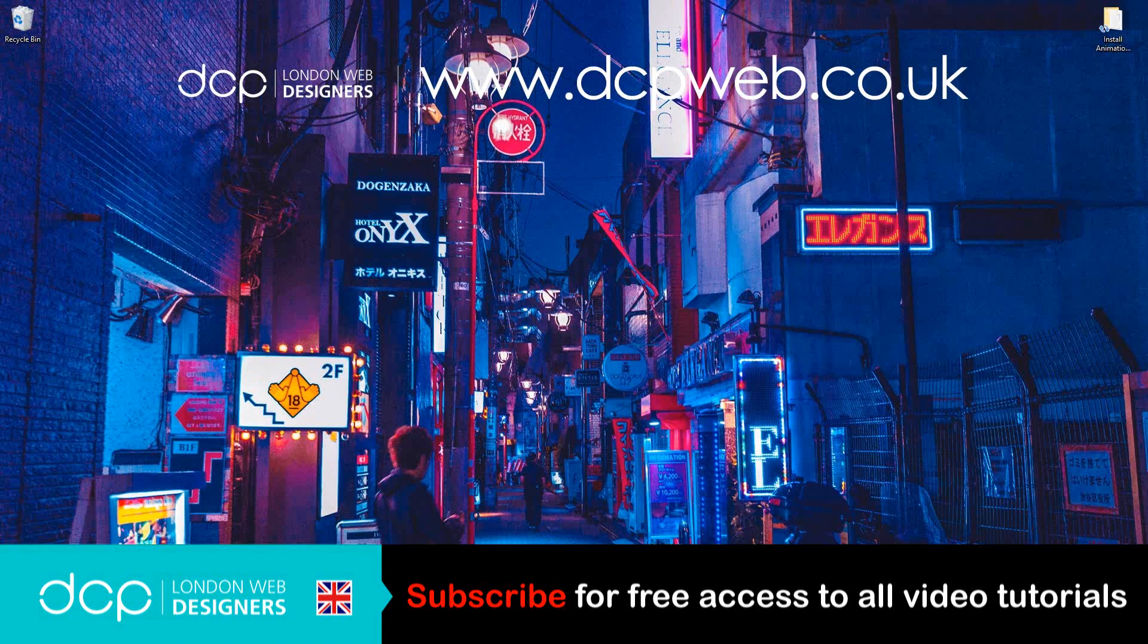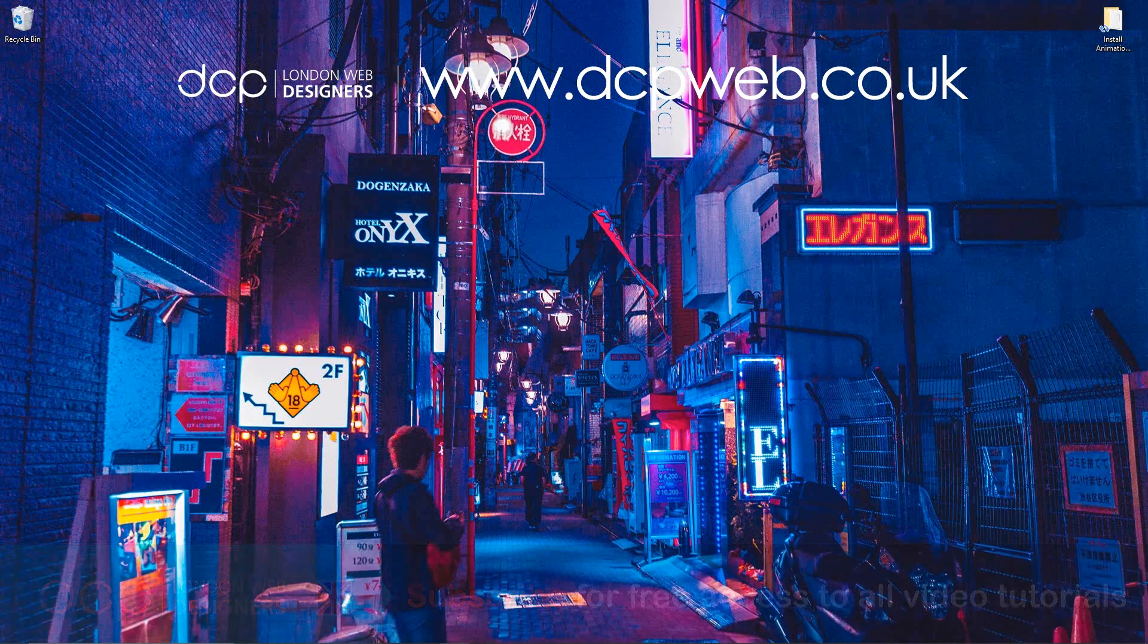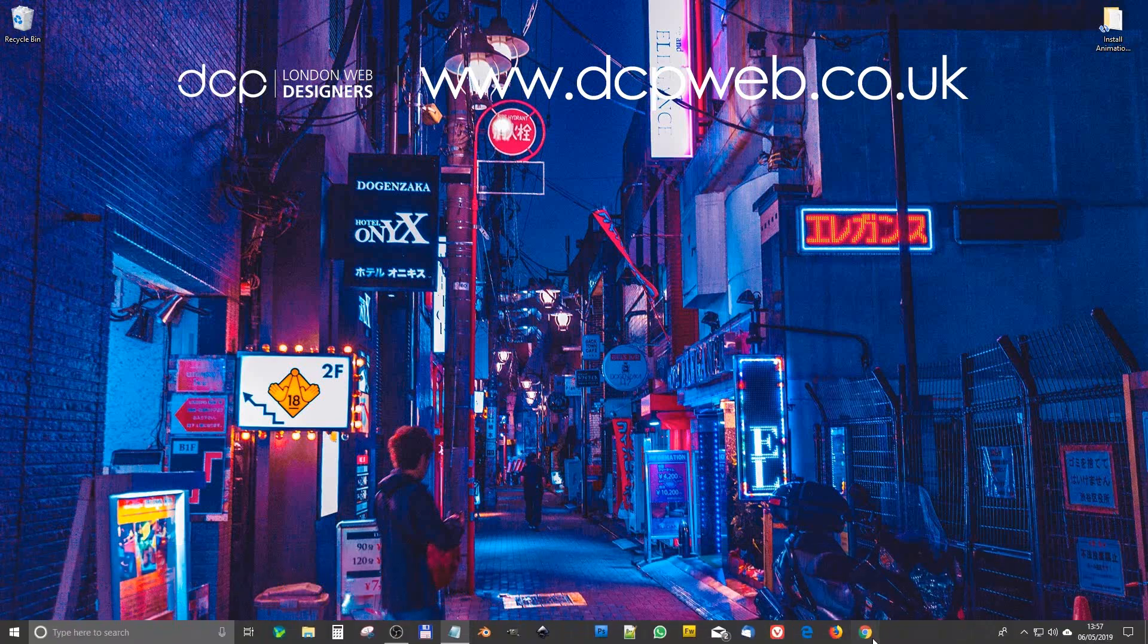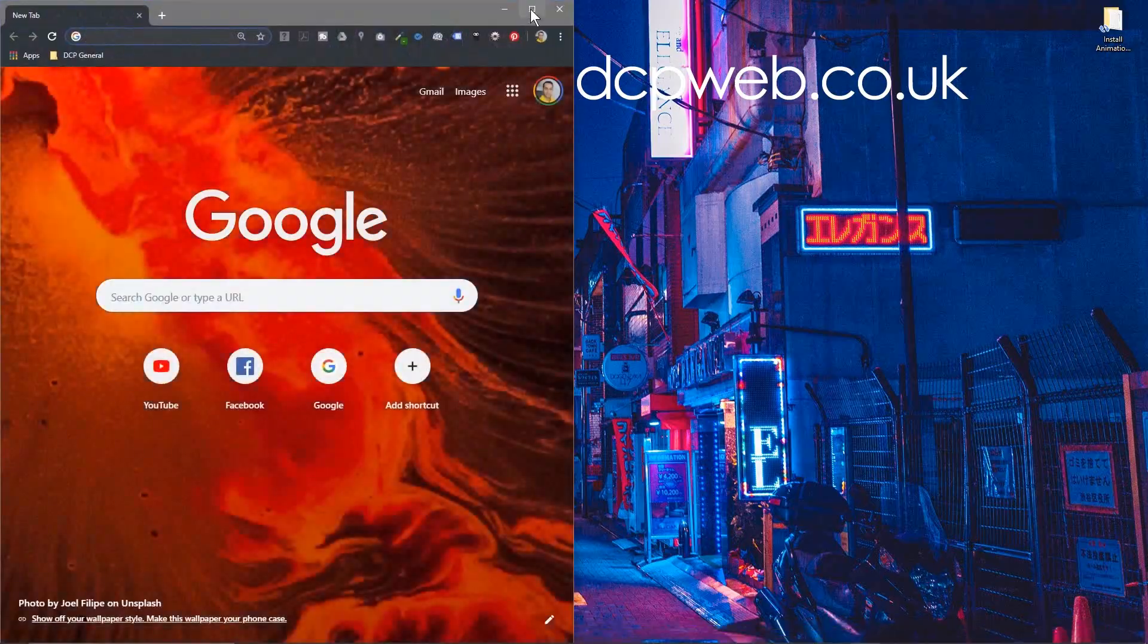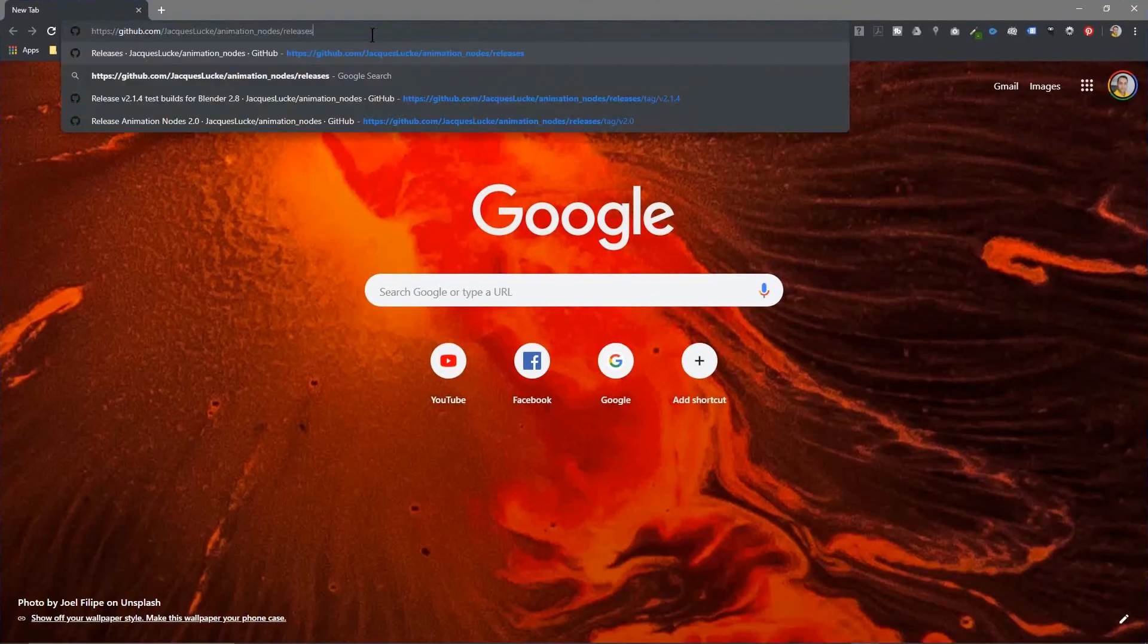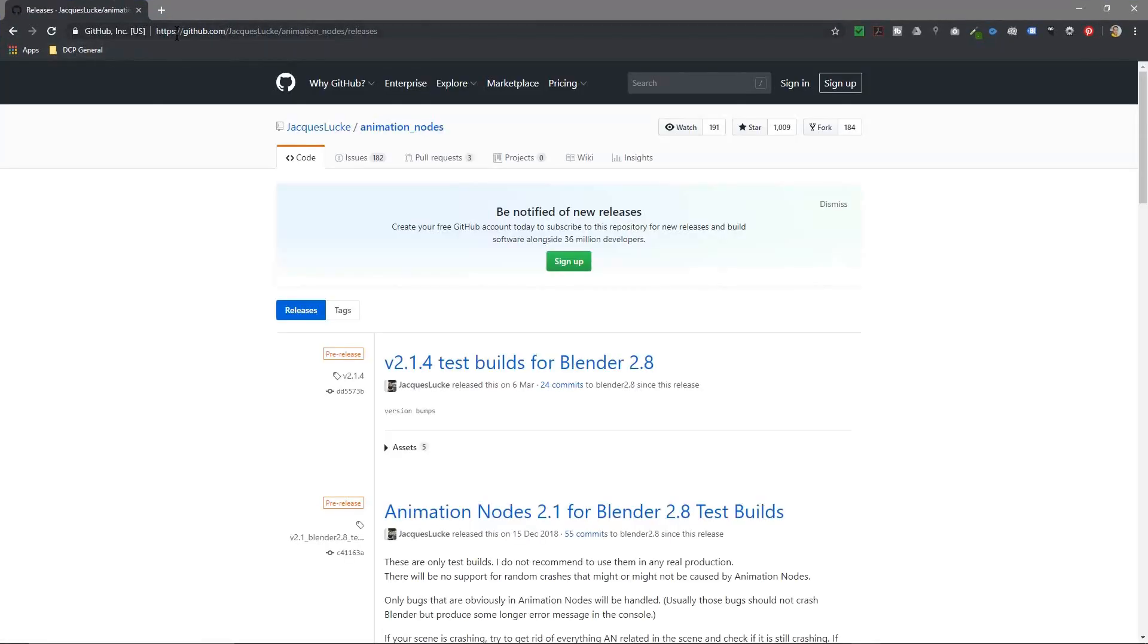Hi, welcome to this DCP Web tutorial. In today's tutorial, I'm going to show you how to install Animation Nodes onto Blender 2.8. Let's open up our web browser and go to this page on GitHub. I'll put a link to this page in the YouTube description.